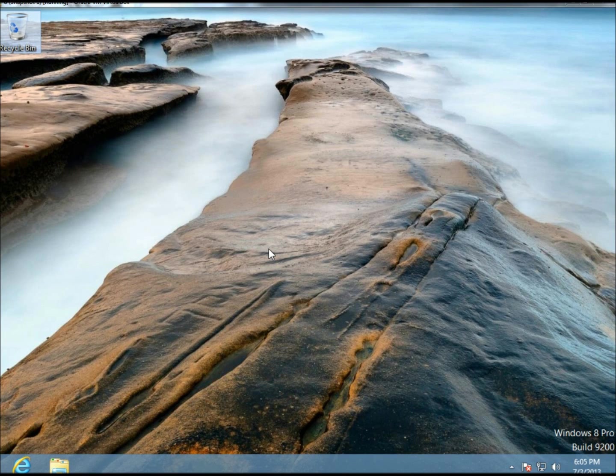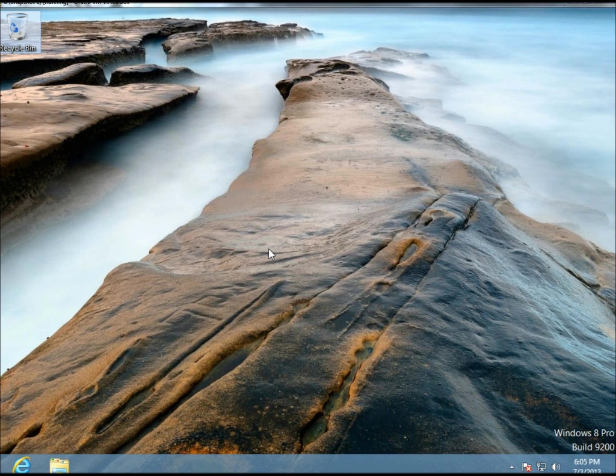Hello. In this video I'm going to show you how to take screenshots in Windows 8. I'm running Windows 8 in VirtualBox for this video.